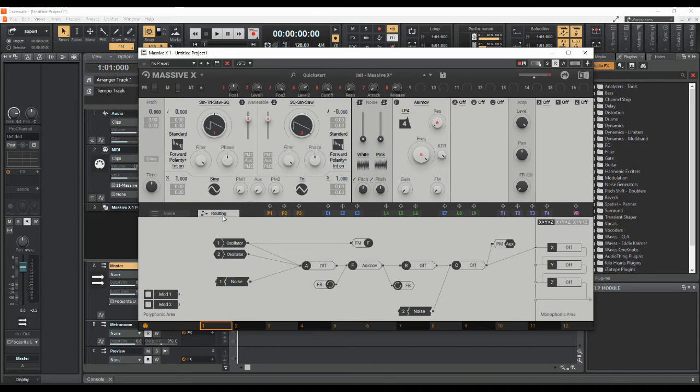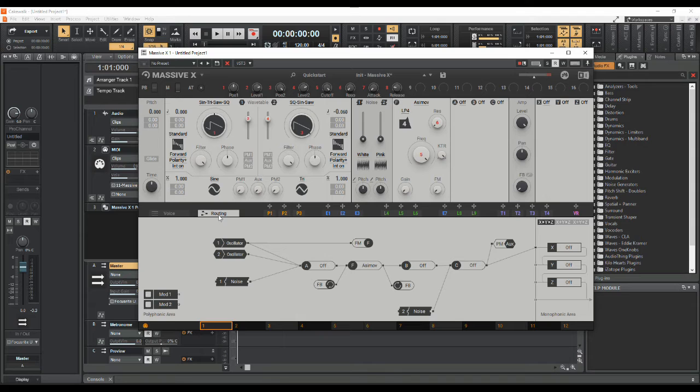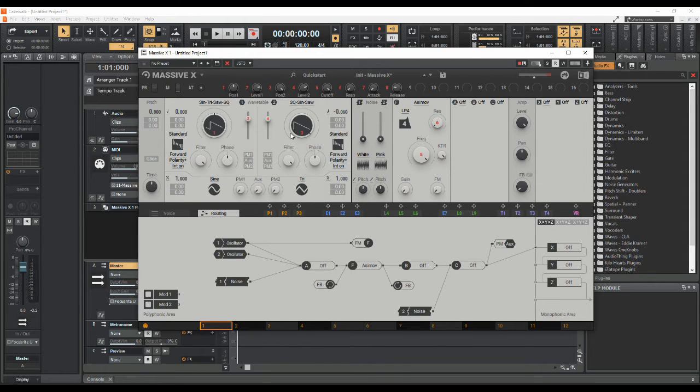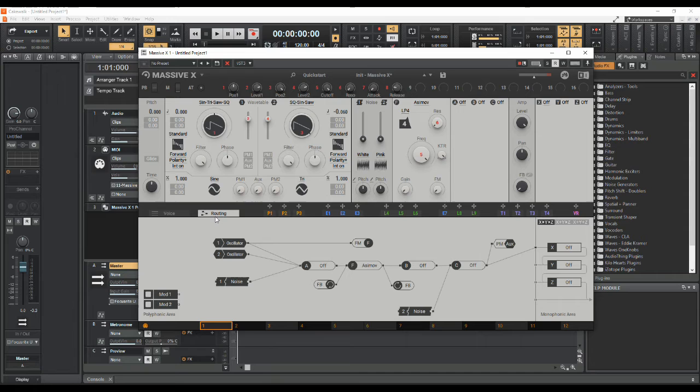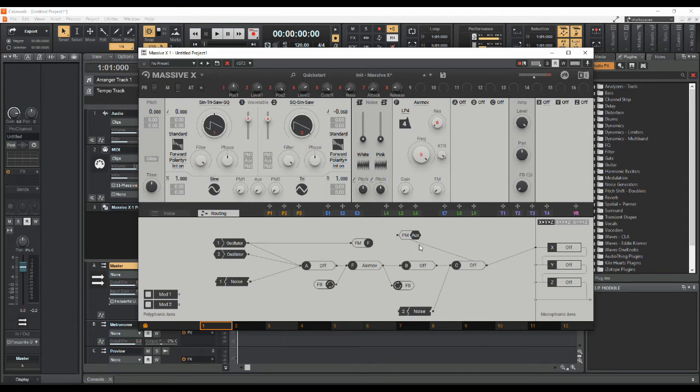Then we need to go to the routing tab in order to do cross modulation. There's no button on here - I was looking for where's the cross modulation button or knob. There's nothing here that says cross modulation. You need to go into the routing and we're going to use the phase modulation or control.